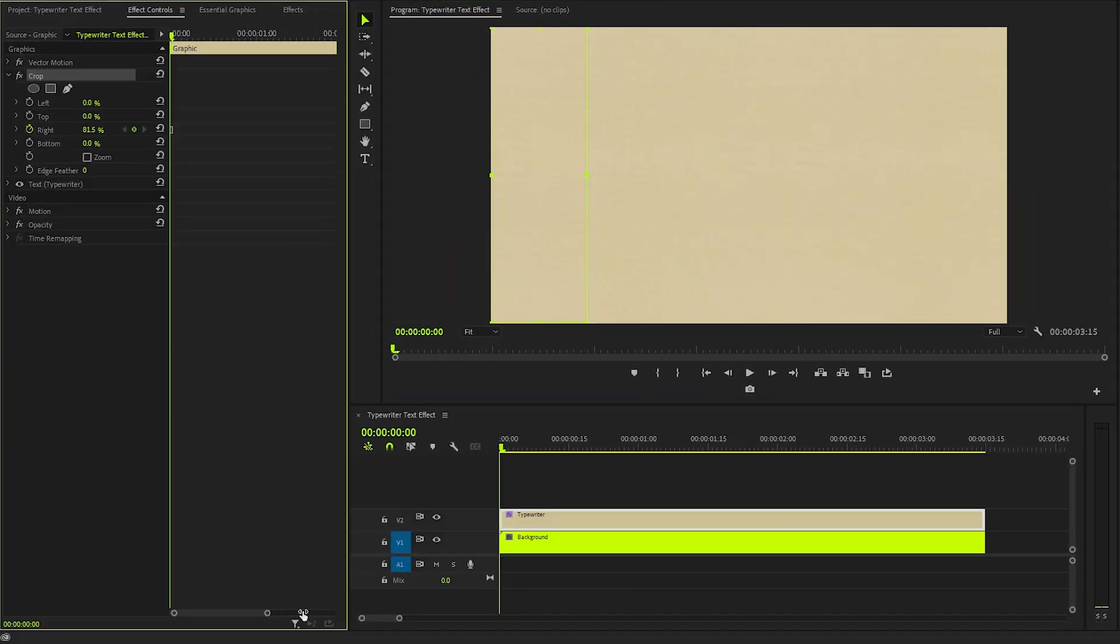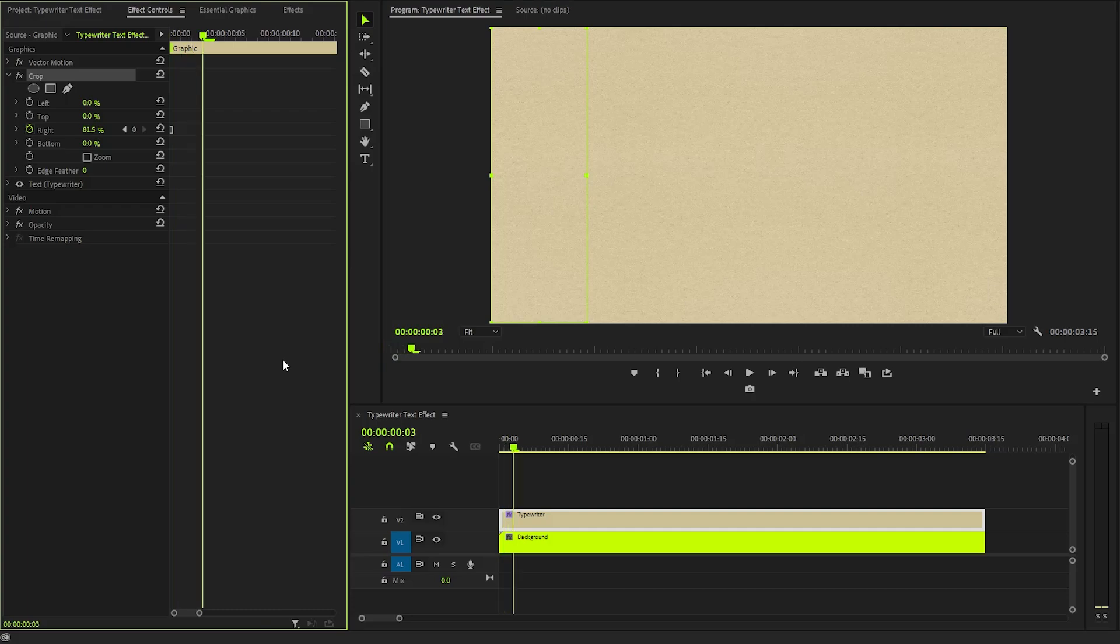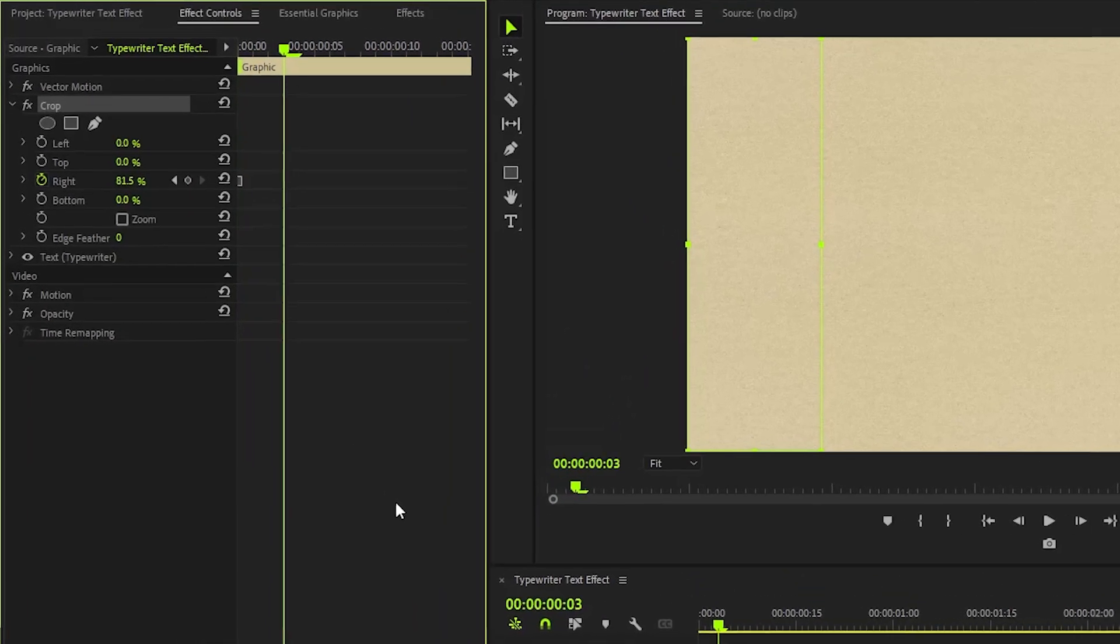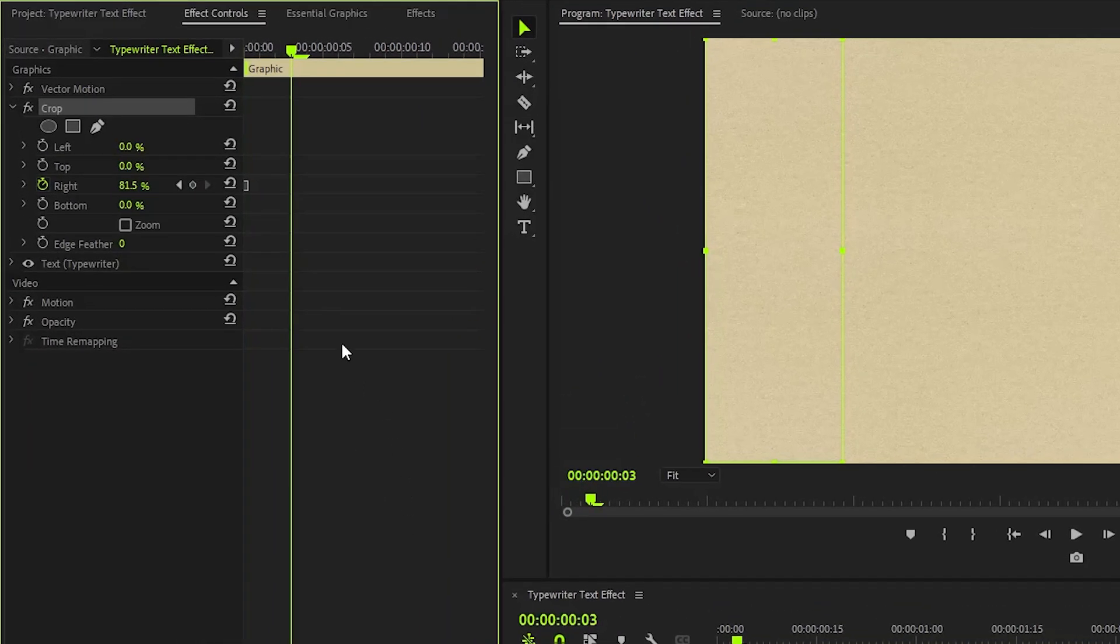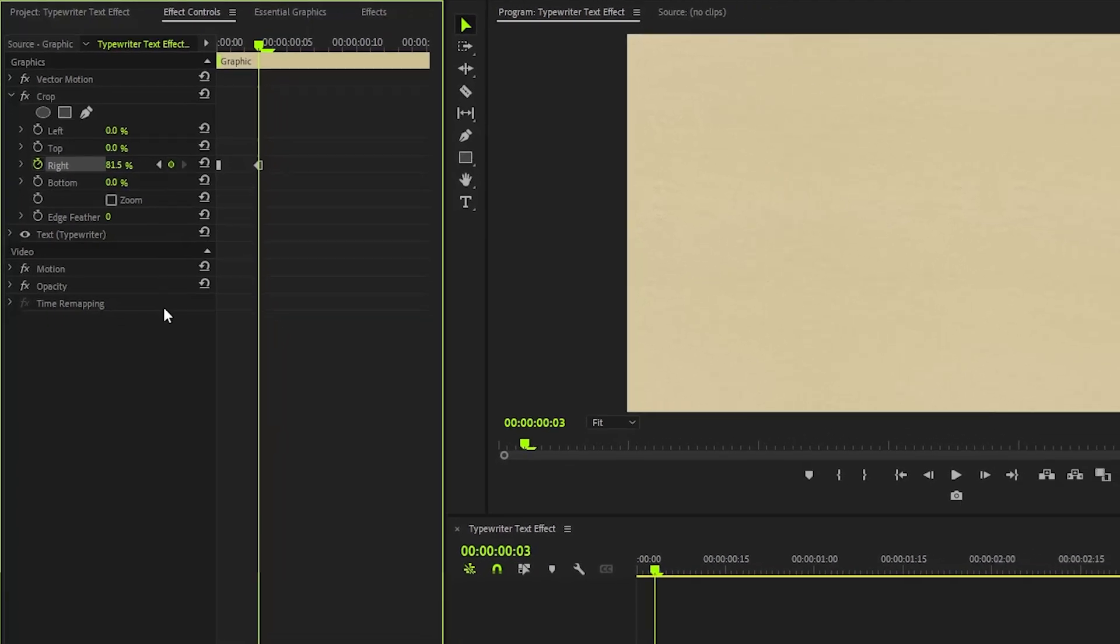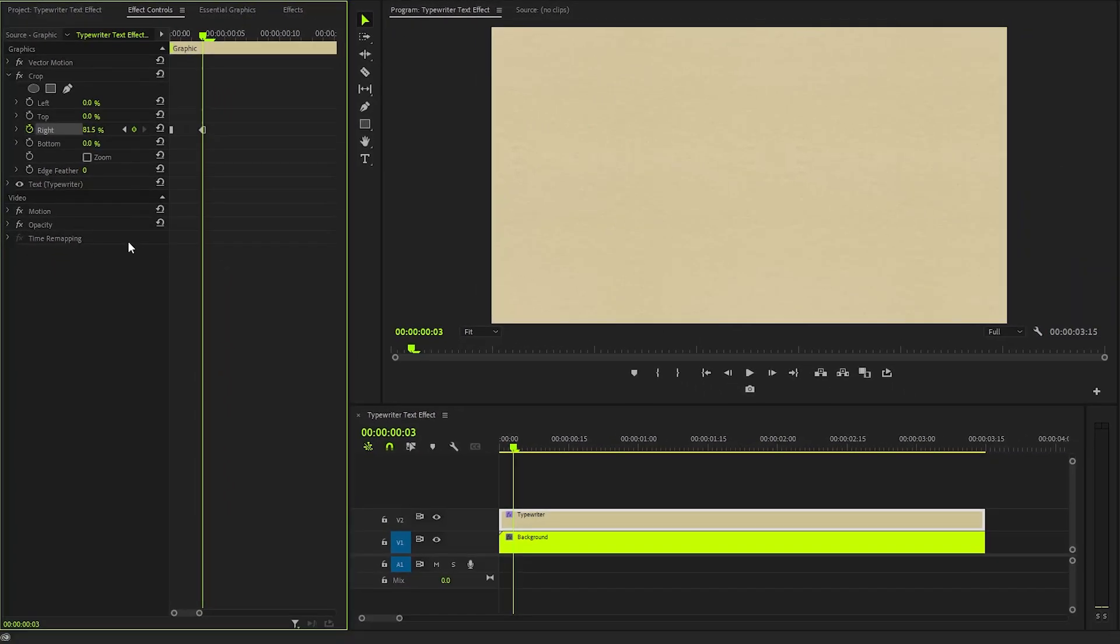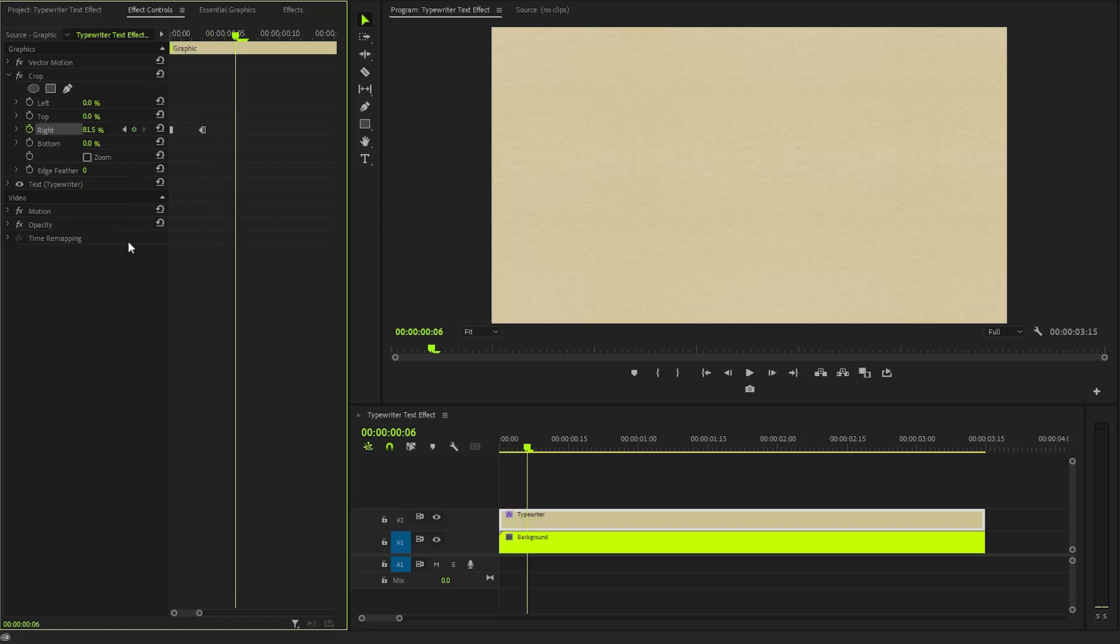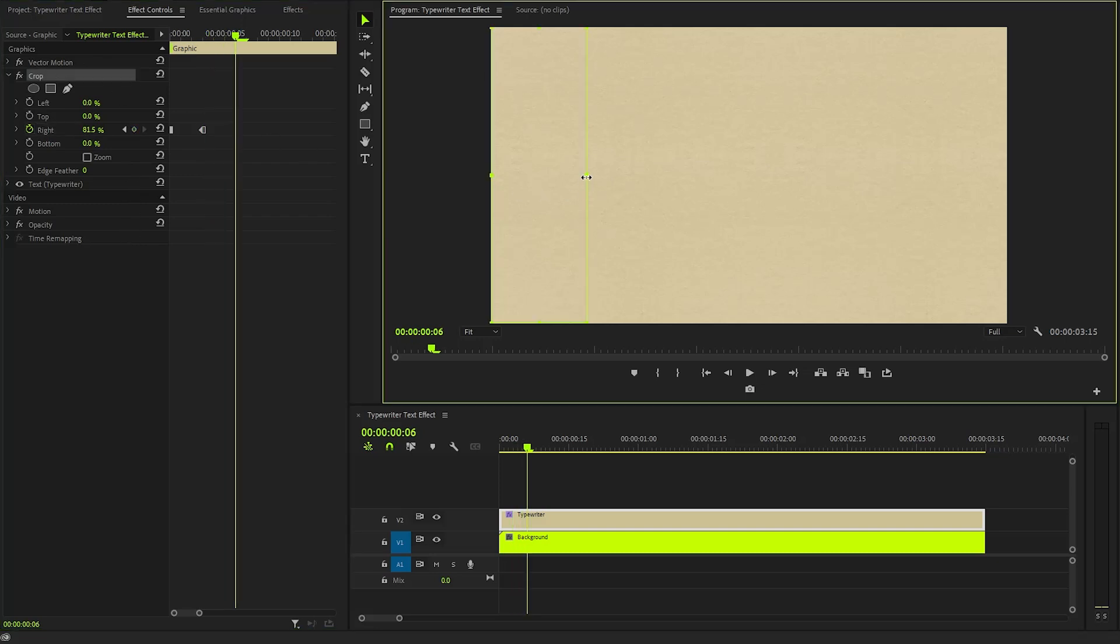Here, create another keyframe with the same value of 81.5%. This maintains the cropped effect for a brief moment before revealing more of the text. Again, we need to move the time indicator 3 frames forward. Then, we have to reveal the first letter by using the preview handles.